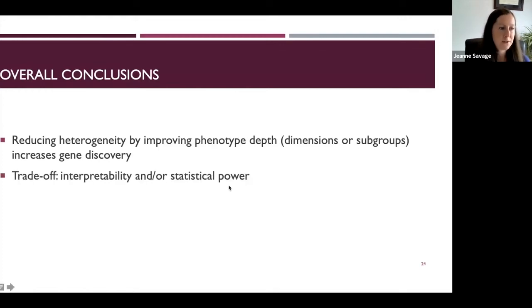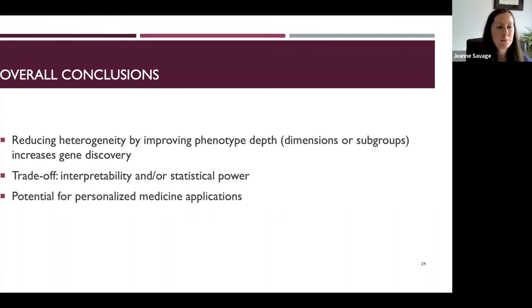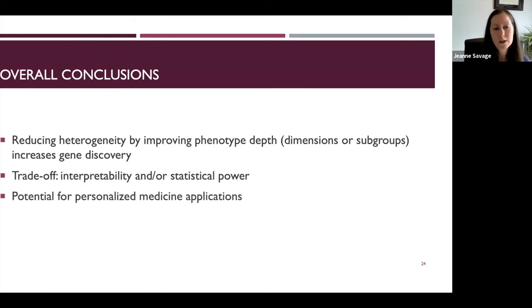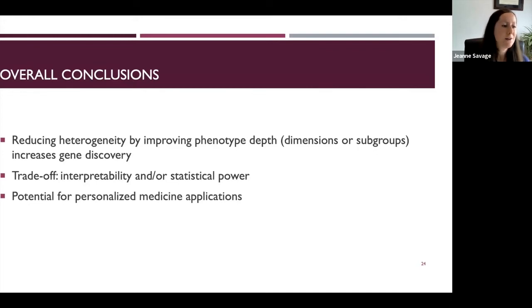There is a trade-off in terms of interpretive simplicity and possible loss of statistical power when splitting one large sample into smaller subgroups. But the biggest benefit of this type of research is its potential to provide insight into biological mechanisms behind specific components of a disease, and into etiological differences between individuals — which is the cornerstone for developing personalized medicine applications and treatments most tailored to individuals.